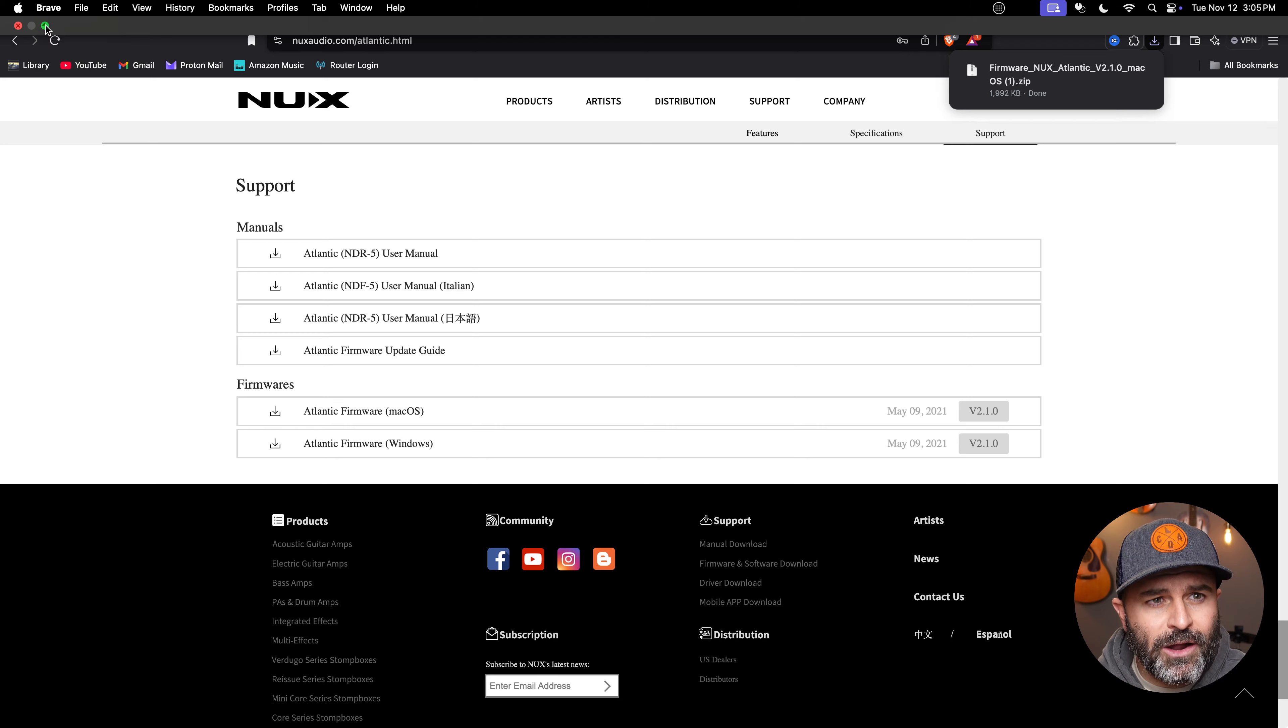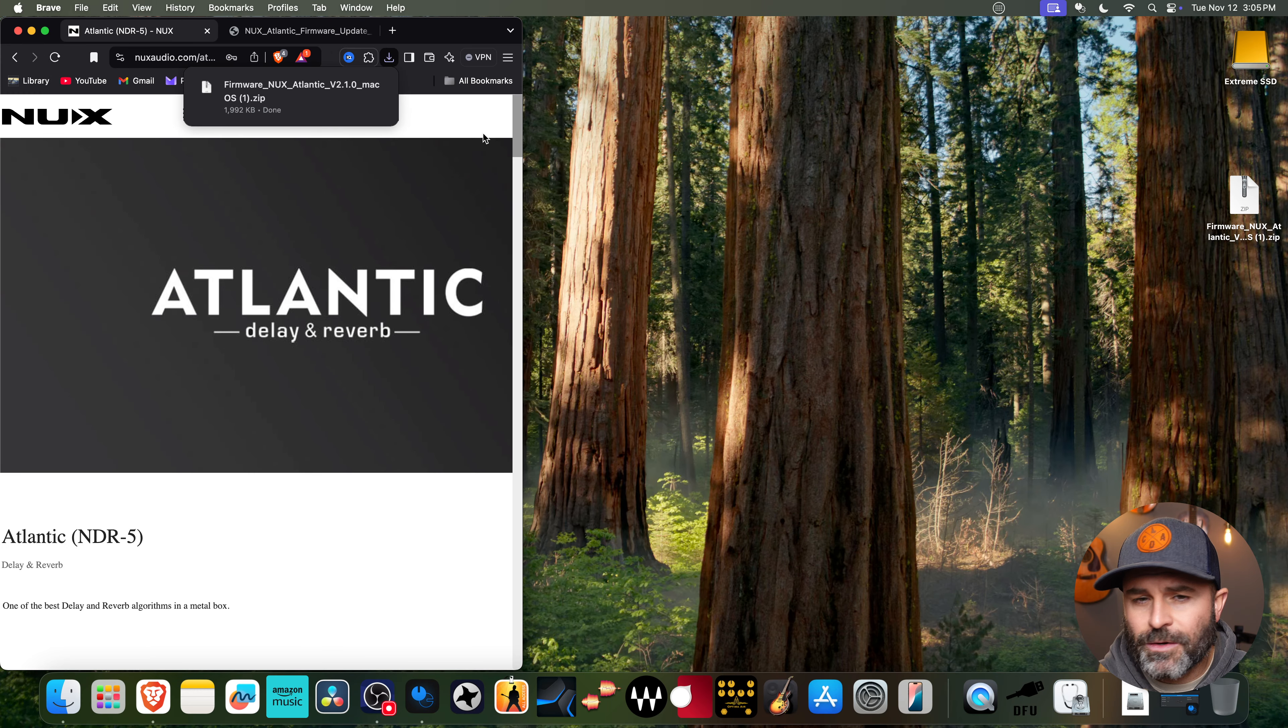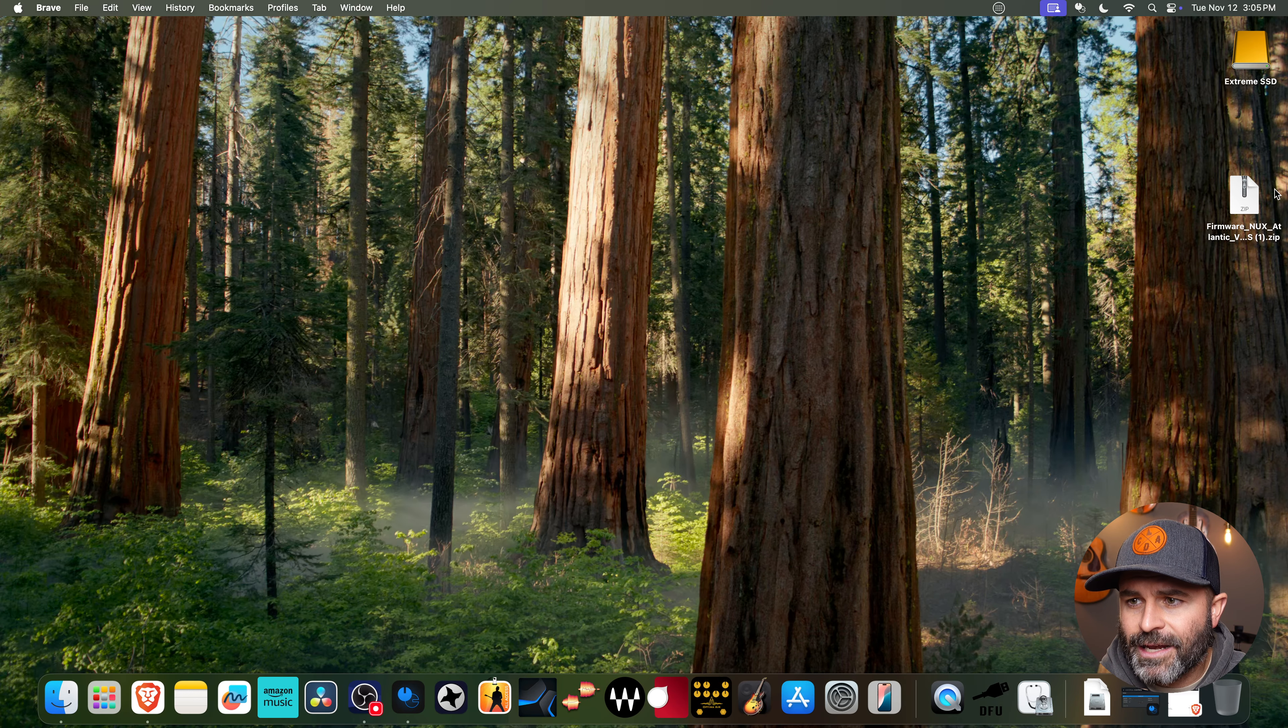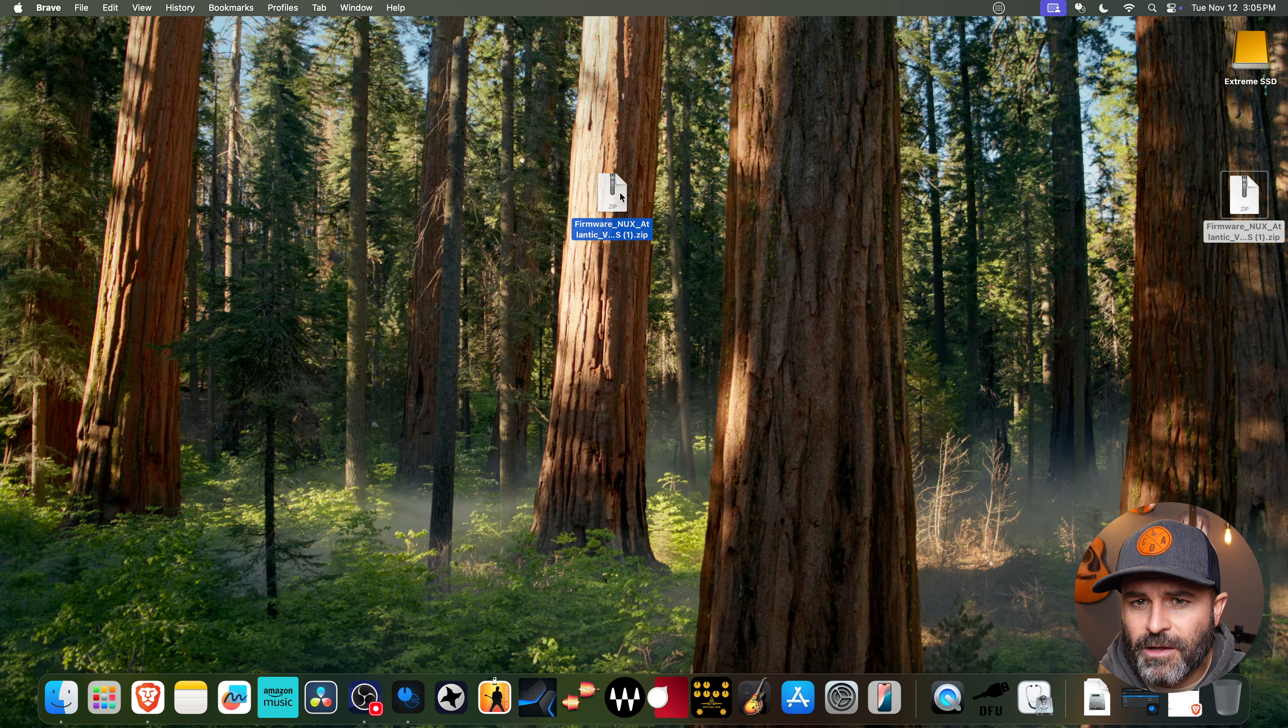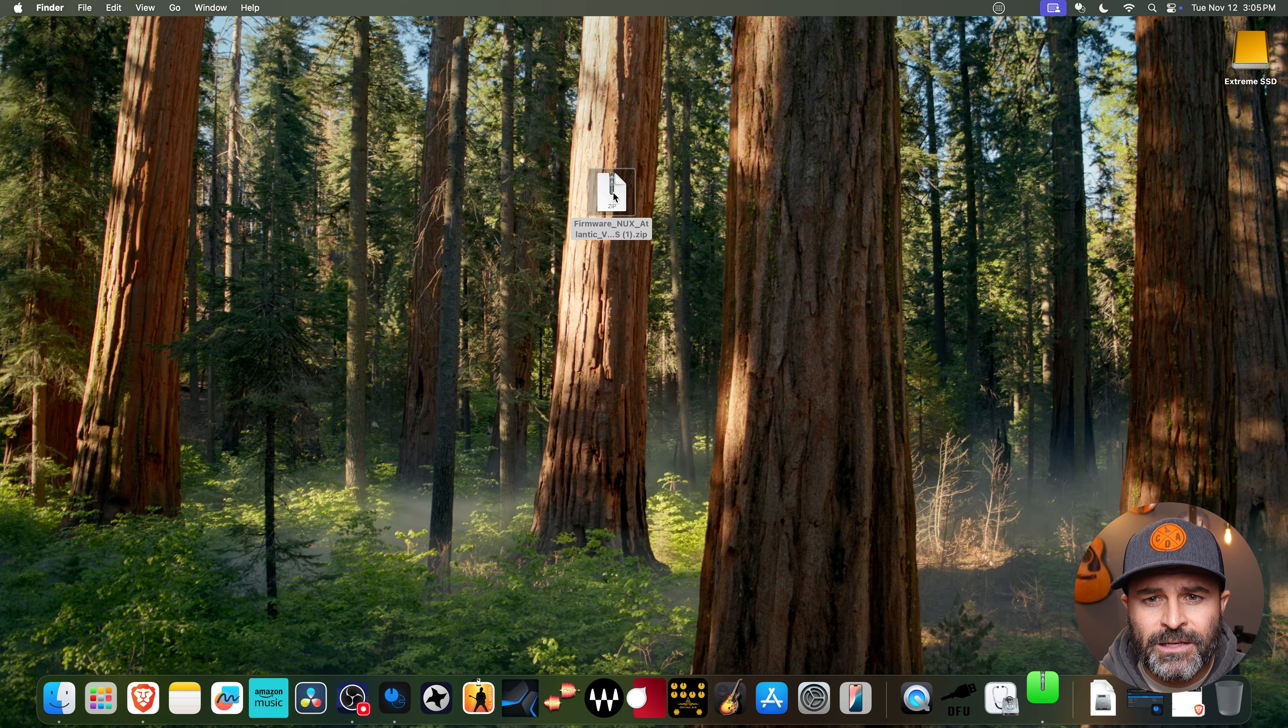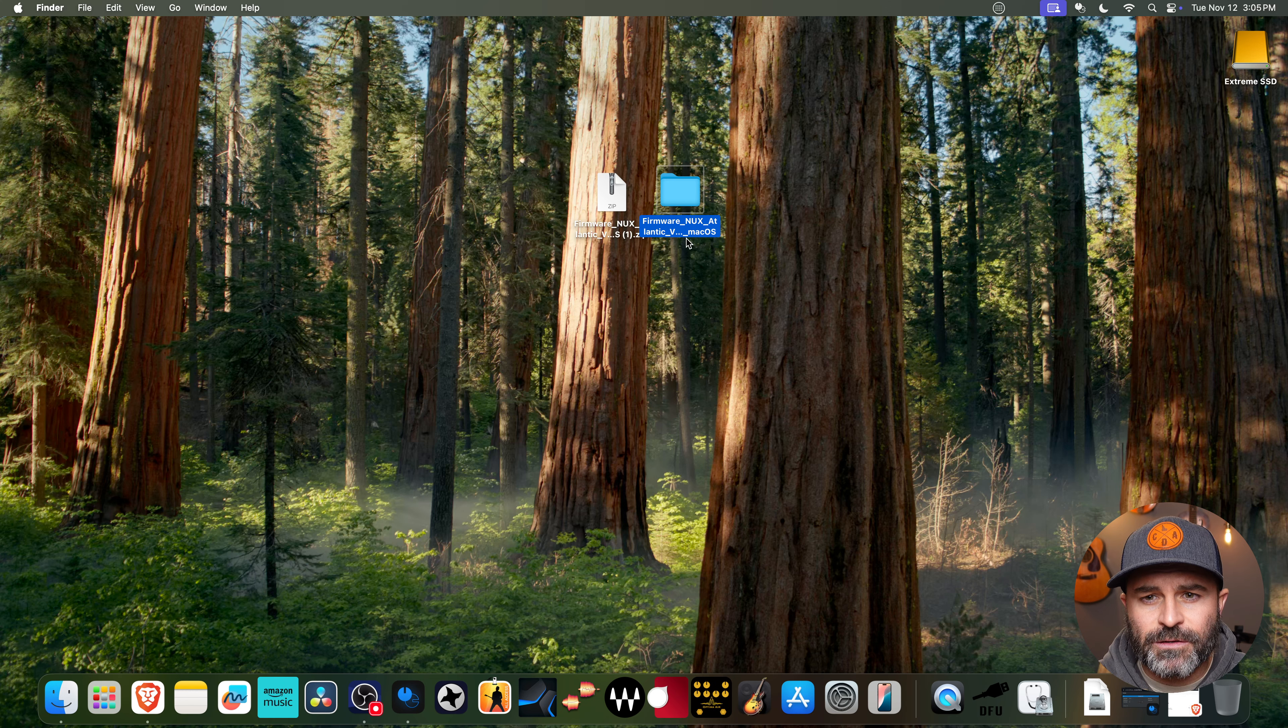Now it's going to have saved that on the desktop. So if I minimize this here, we should see that. And here's my file right here. Let me drag this over. Just go ahead and unzip that, open it up. It's going to put it in this folder.